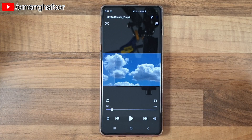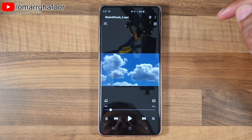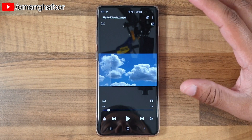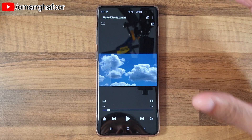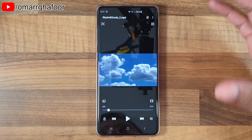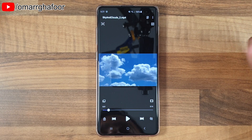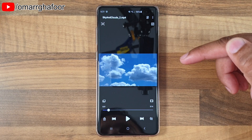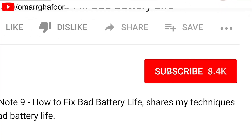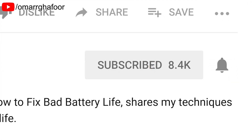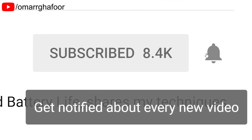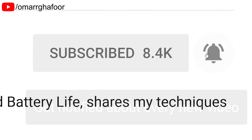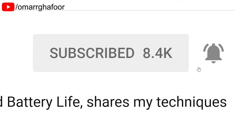Hi guys, Omar here with a Samsung Galaxy S10 Plus, and today I'm going to be showing you how to create a GIF from a video on the S10 Plus. Before I forget, subscribe and also hit the bell icon to be notified of any new videos that I post.